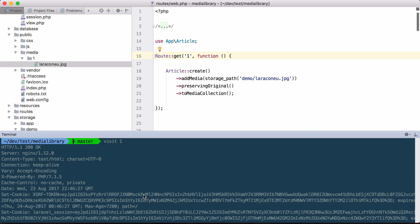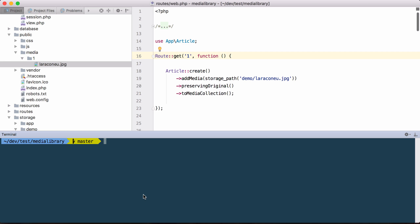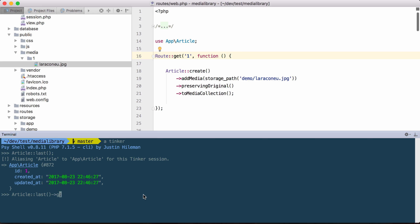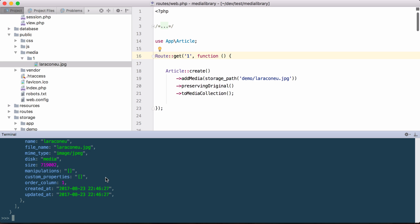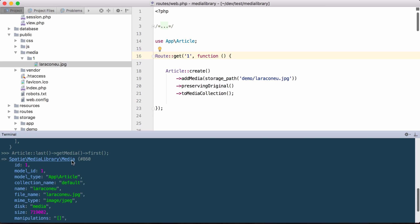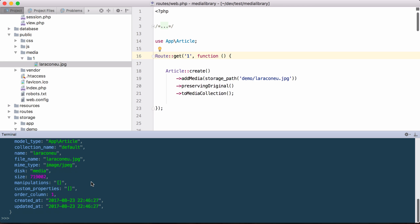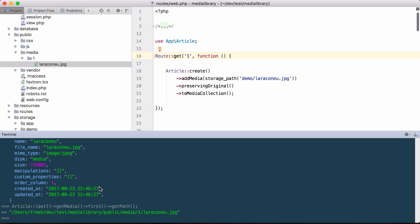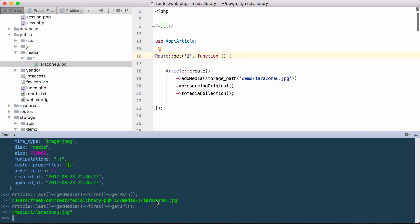Let's open up a Tinker session and I can get the last created article here with that last function. How can I get media from an Eloquent model? It's just calling getMedia. You can see that we have the media here — that's just a collection, so I can ask for the first one, which is a media model. On a media model I can ask 'give me your path' — that's where it's stored on the file system. But you can also ask it 'give me your URL', and that URL you can use in the href attribute of an image tag.